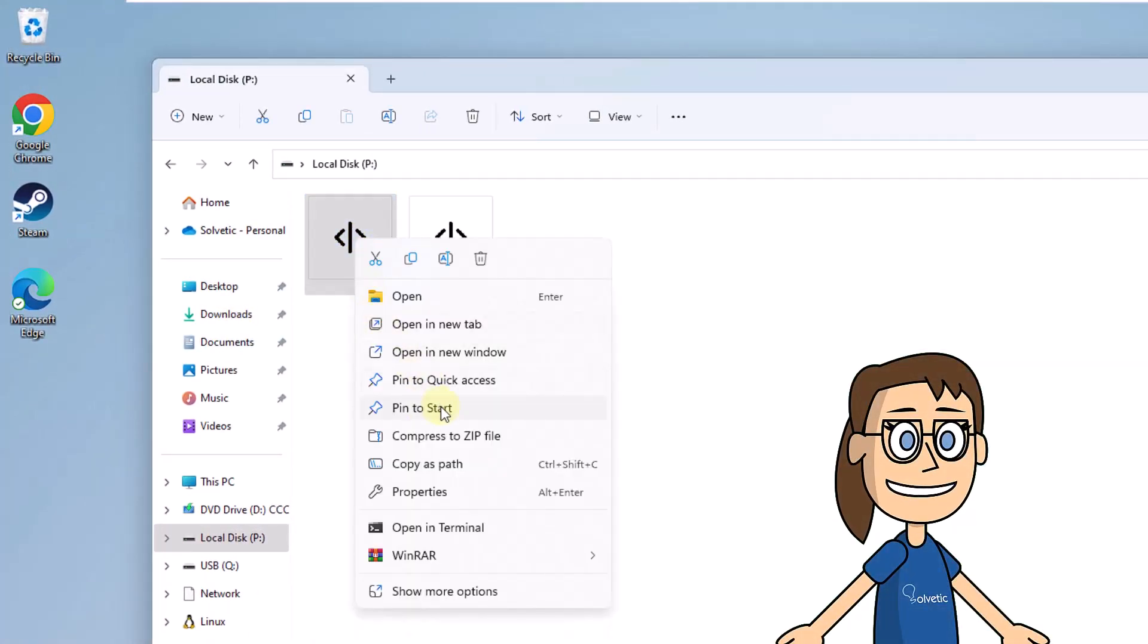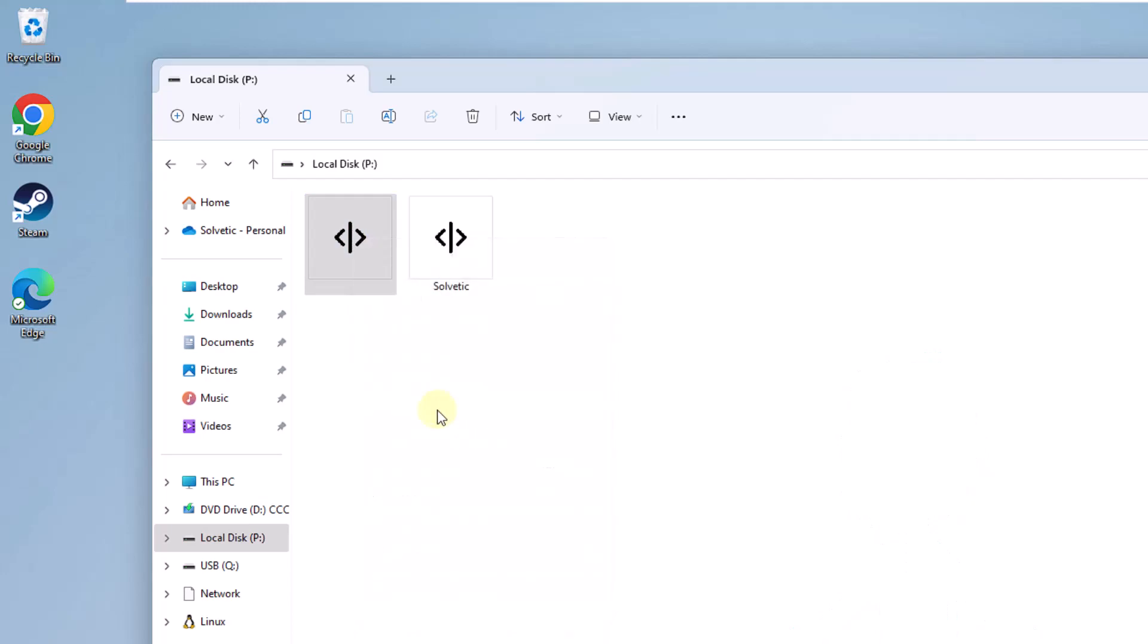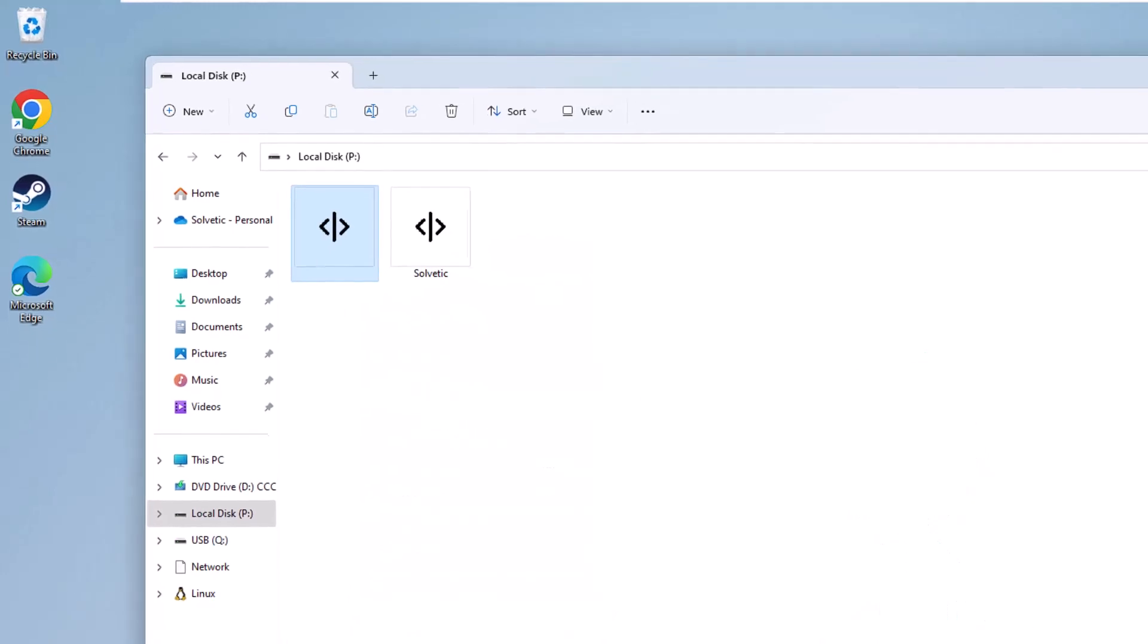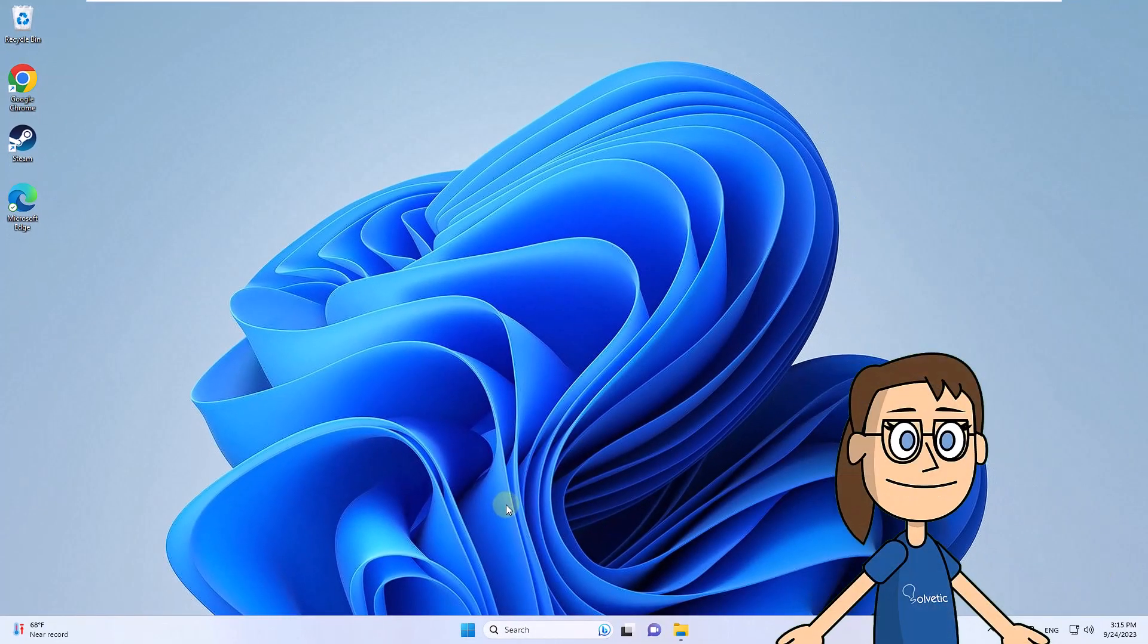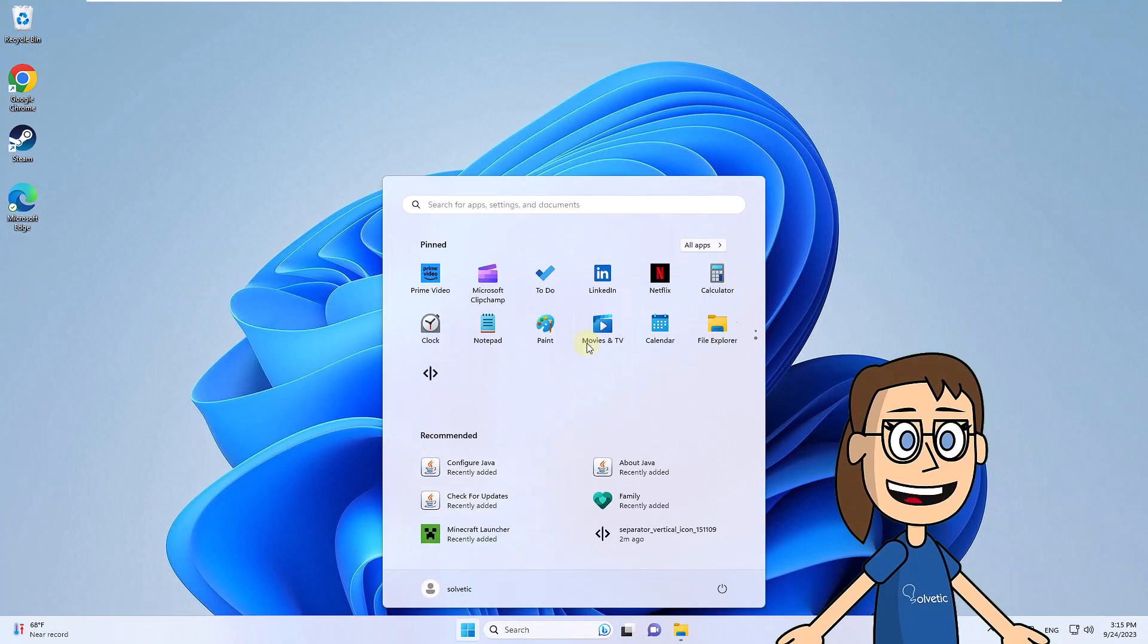Here, click on pin to start. After this, click on the start menu. You can see the separator available there.